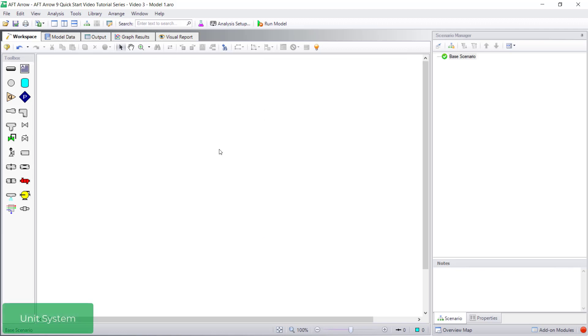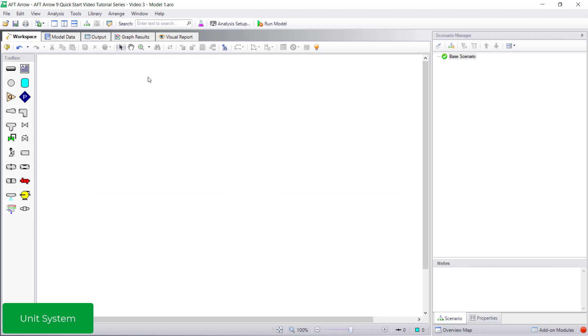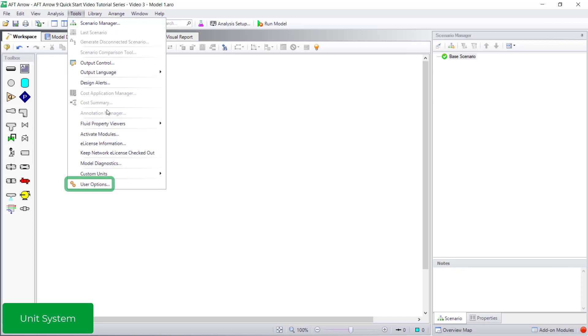AFT Arrow has the capability to use both English and metric units, with English units selected as the preferred units by default. You can easily change the preferred units from the User Options in the Tools menu.